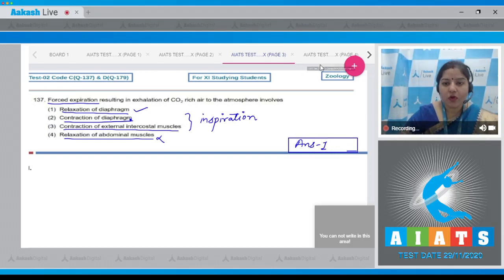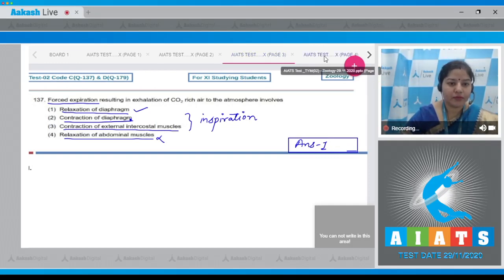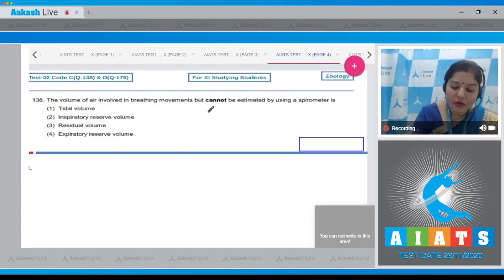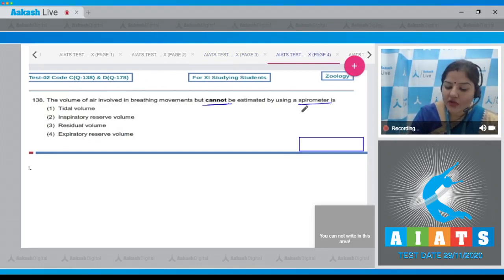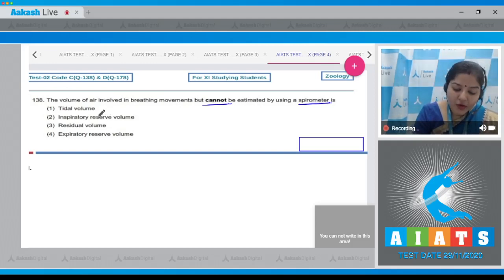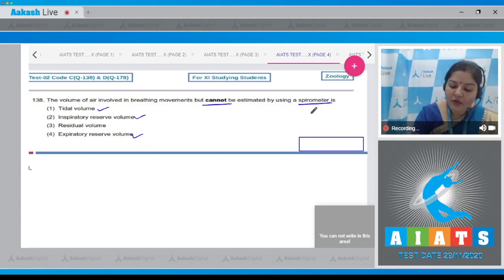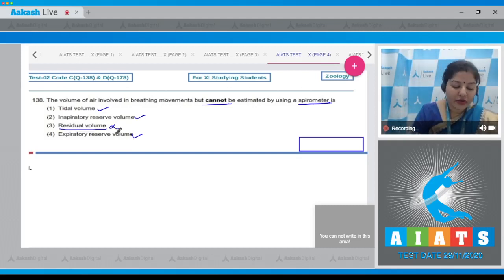Let's move on to question number 138. The volume of air involved in breathing movements that cannot be measured by using a spirometer is — tidal volume, inspiratory reserve volume, expiratory reserve volume, or residual volume? We can measure tidal volume, inspiratory reserve volume, and expiratory reserve volume by a normal spirometer, but we cannot measure residual volume. So the correct answer is option number three.